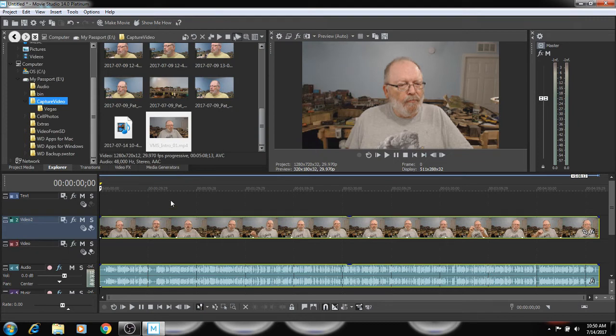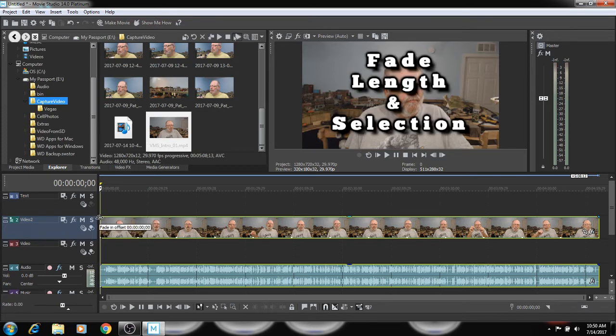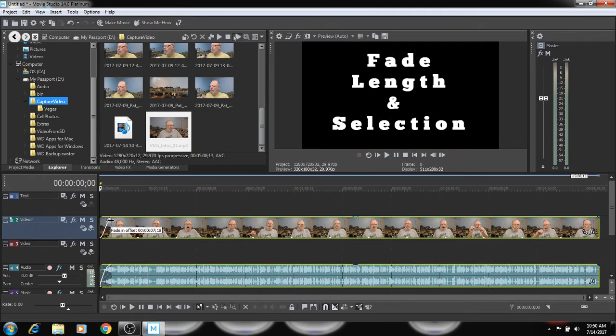Some basic things about editing. We could drag the top of this to fade.